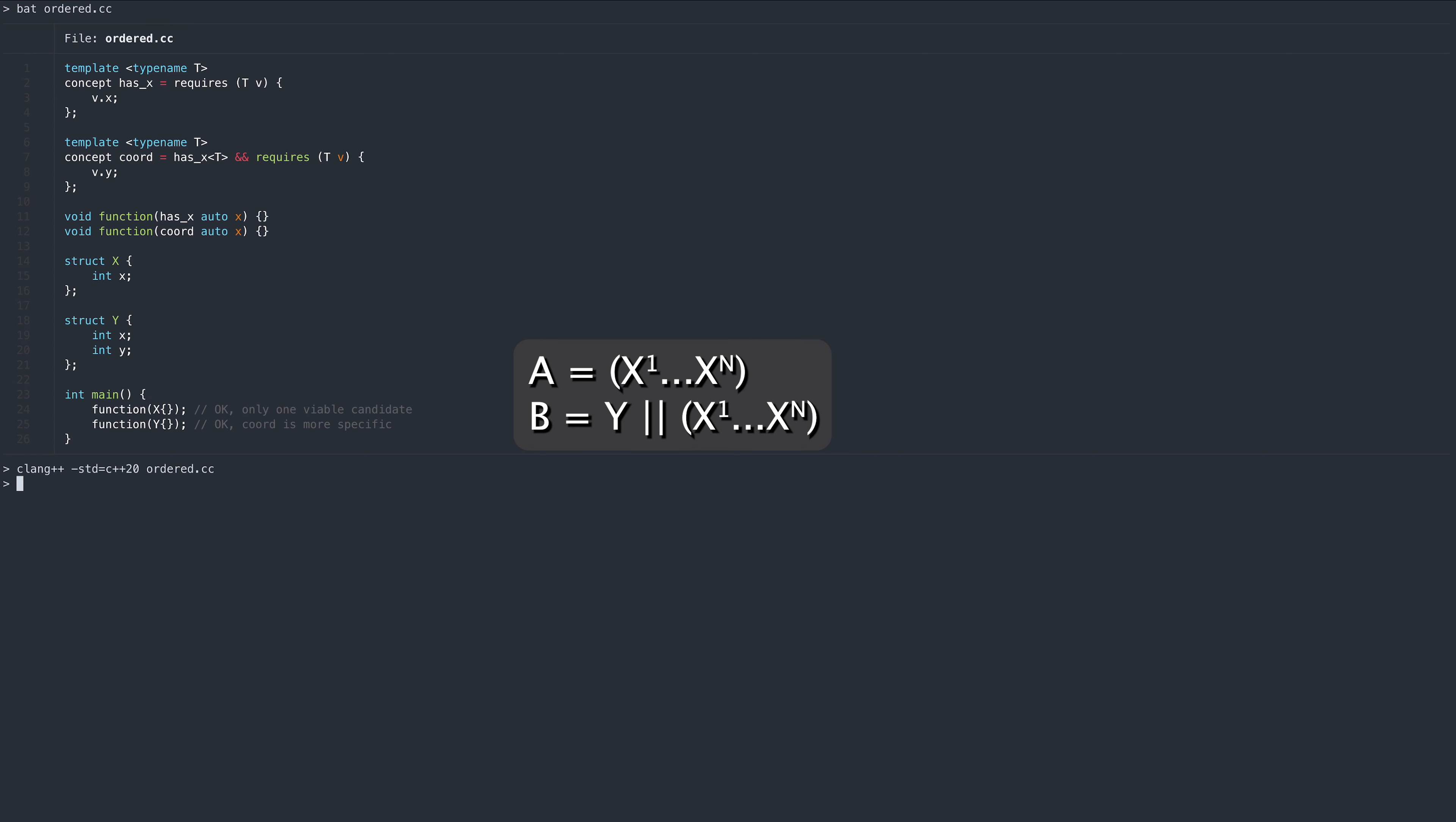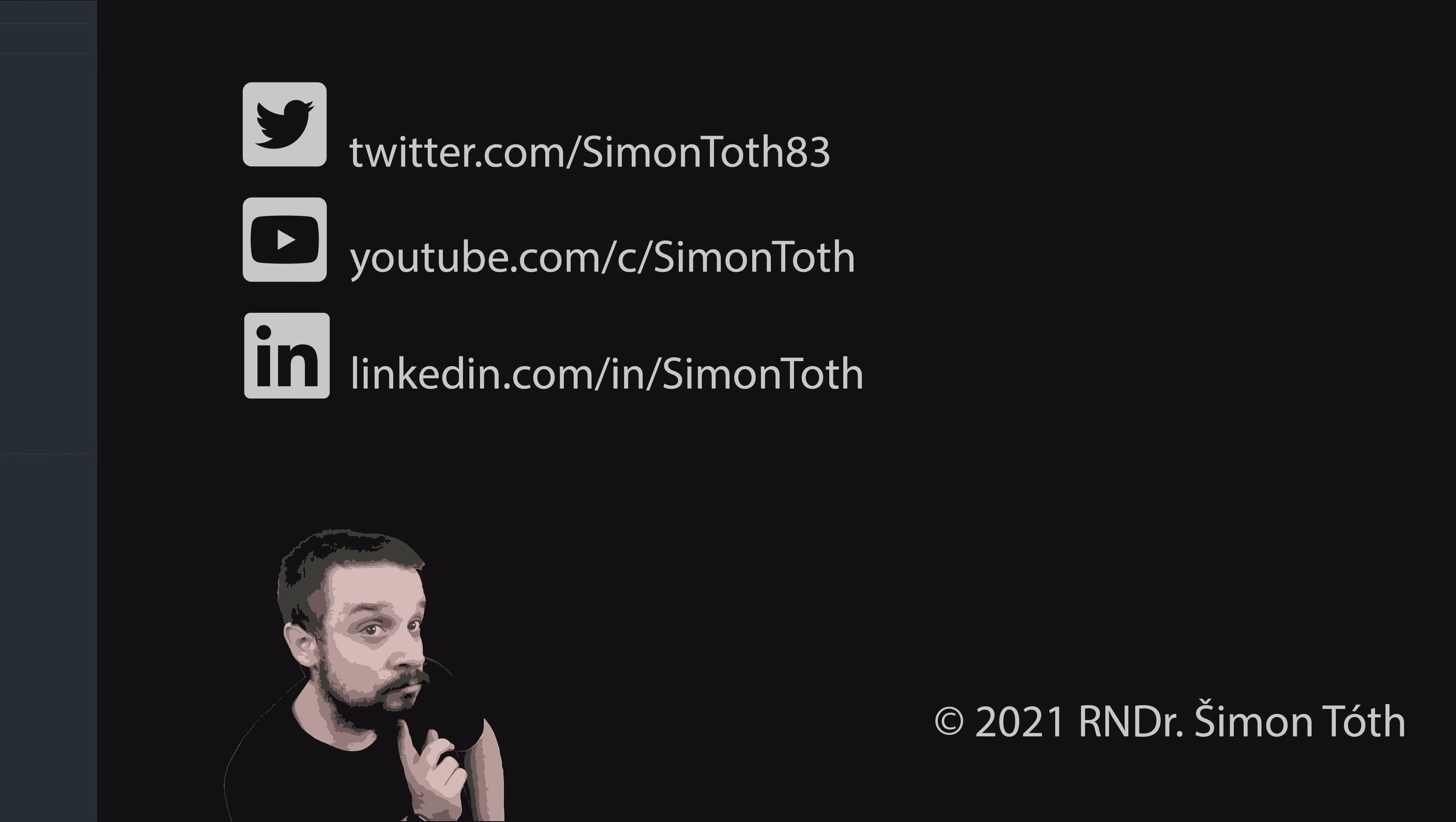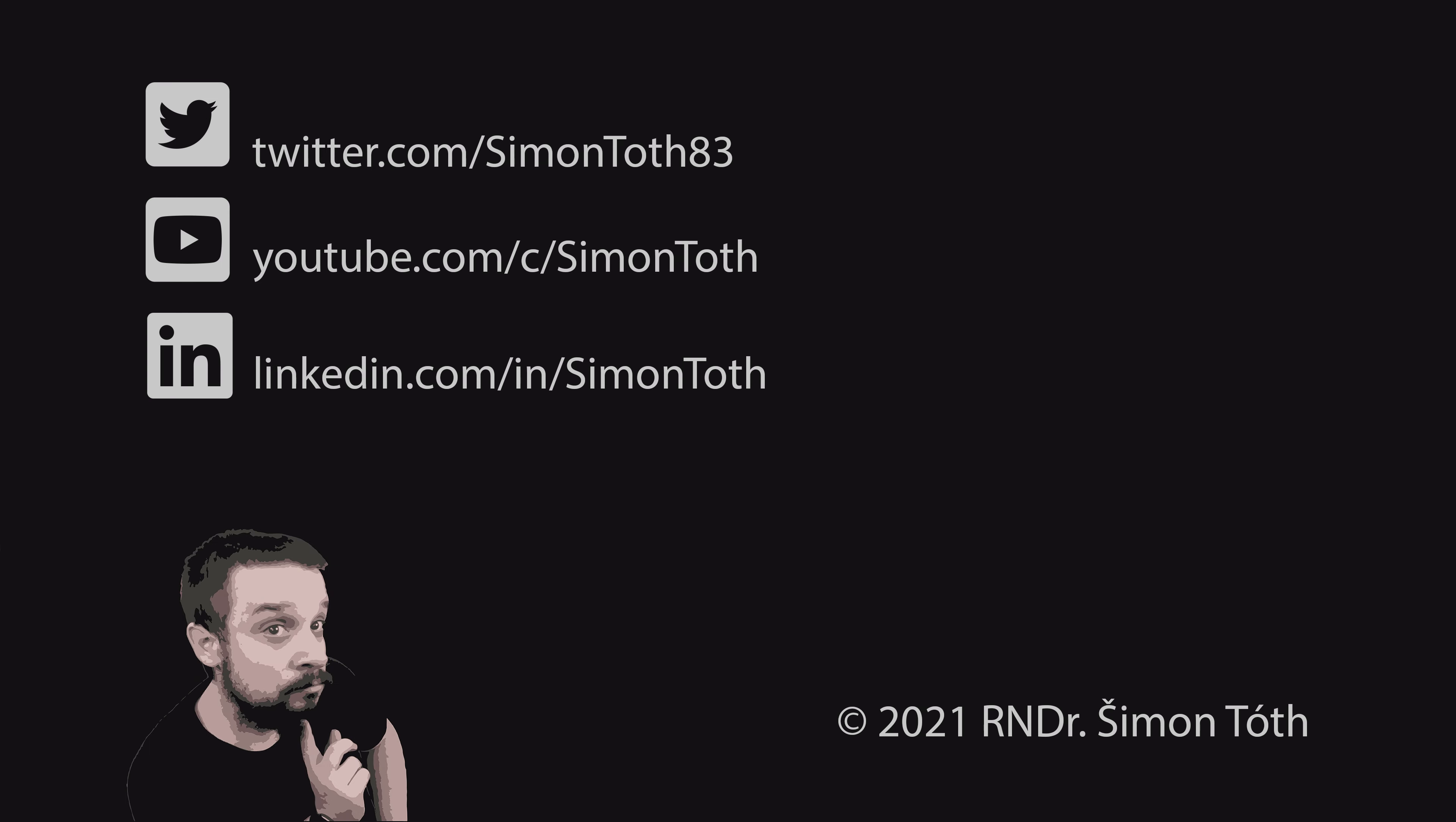Conversely, if we can write B in the following form, A will be considered more specific. And with that, we are done with C++ concepts.